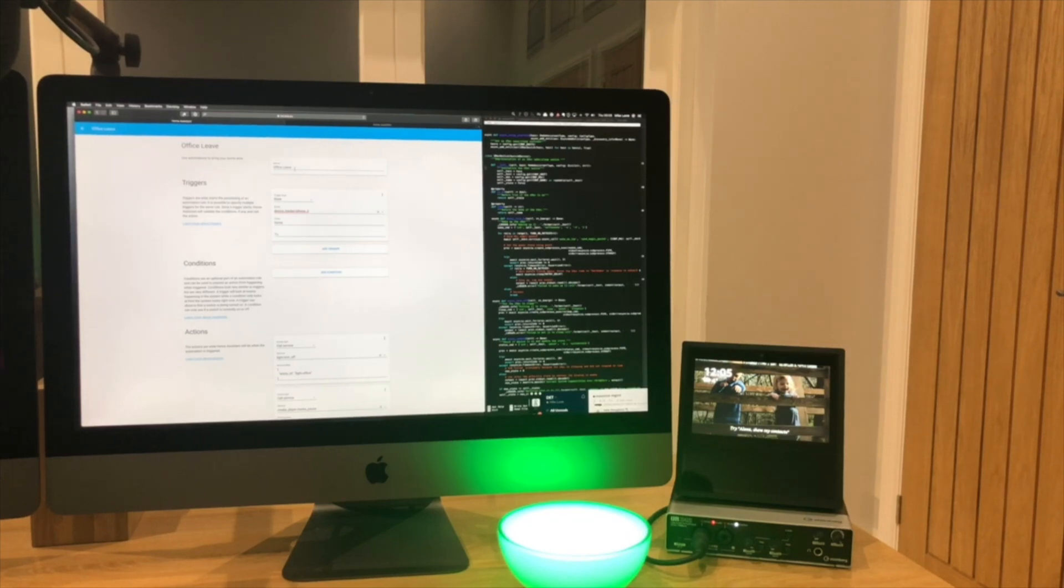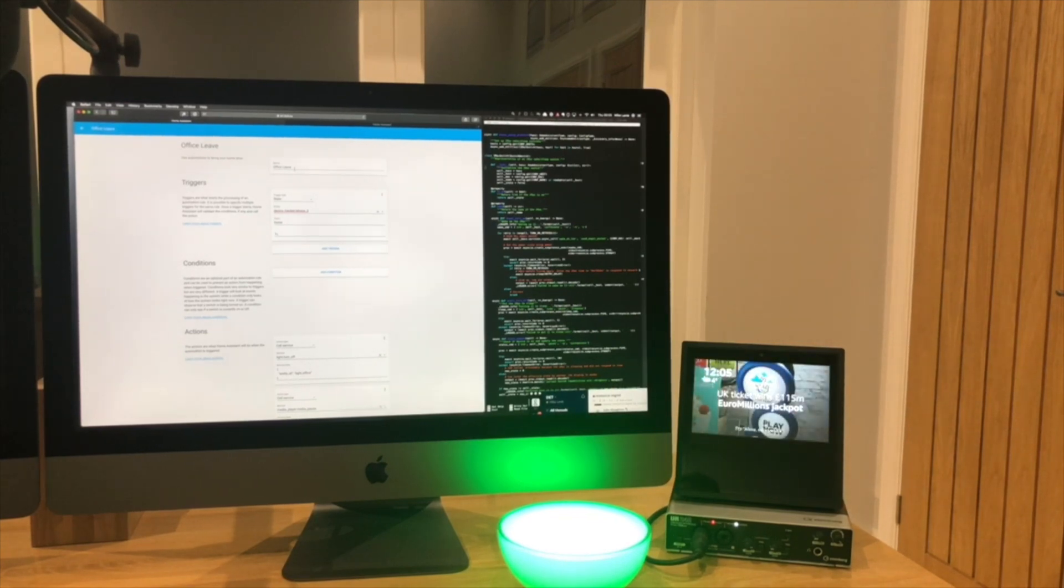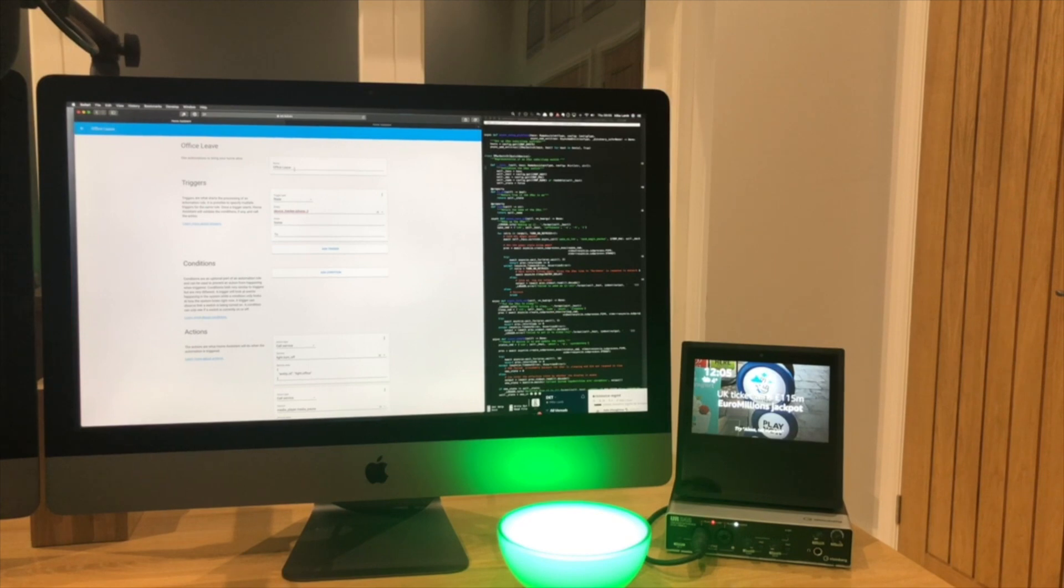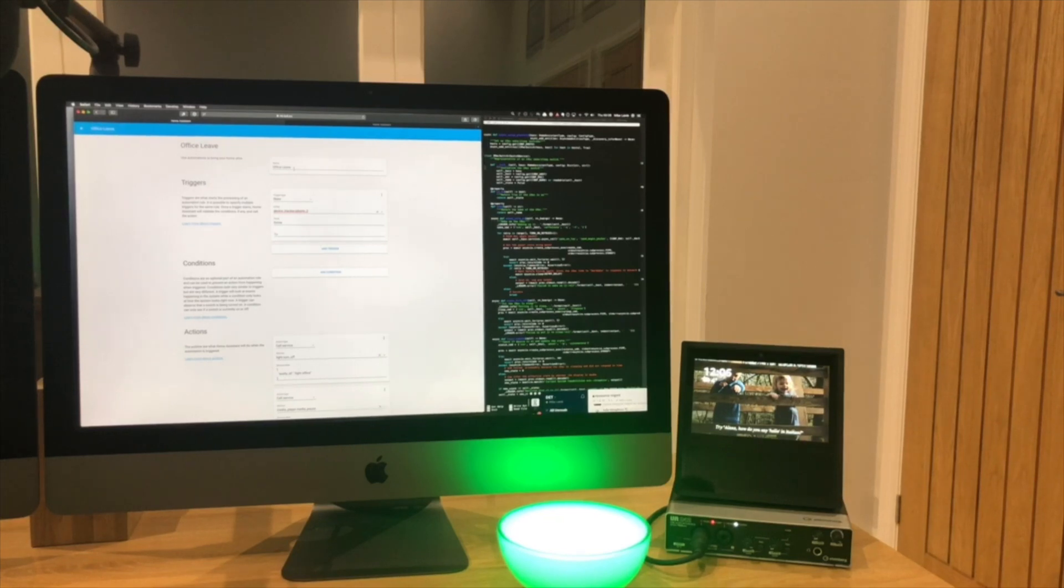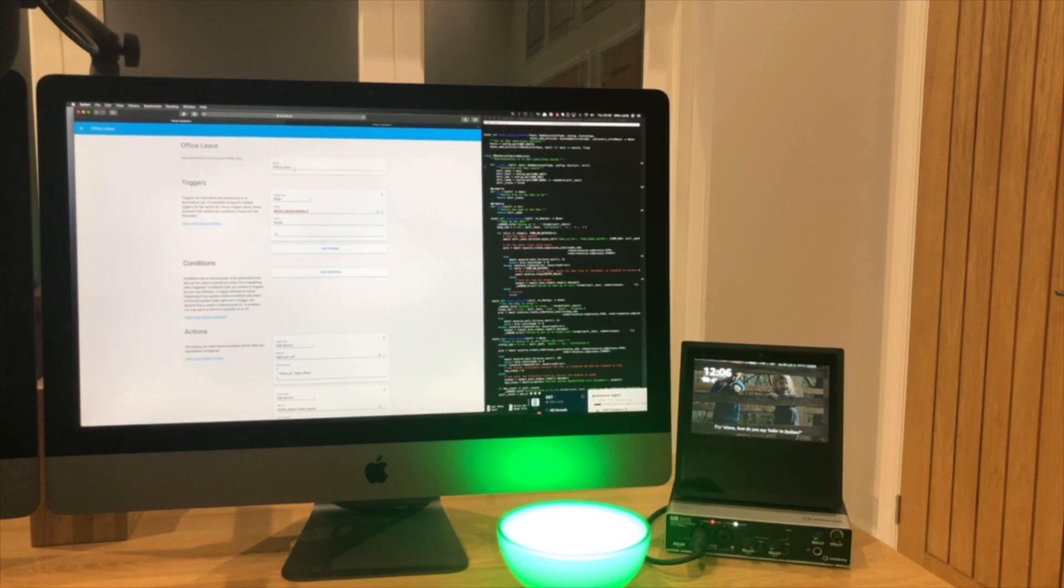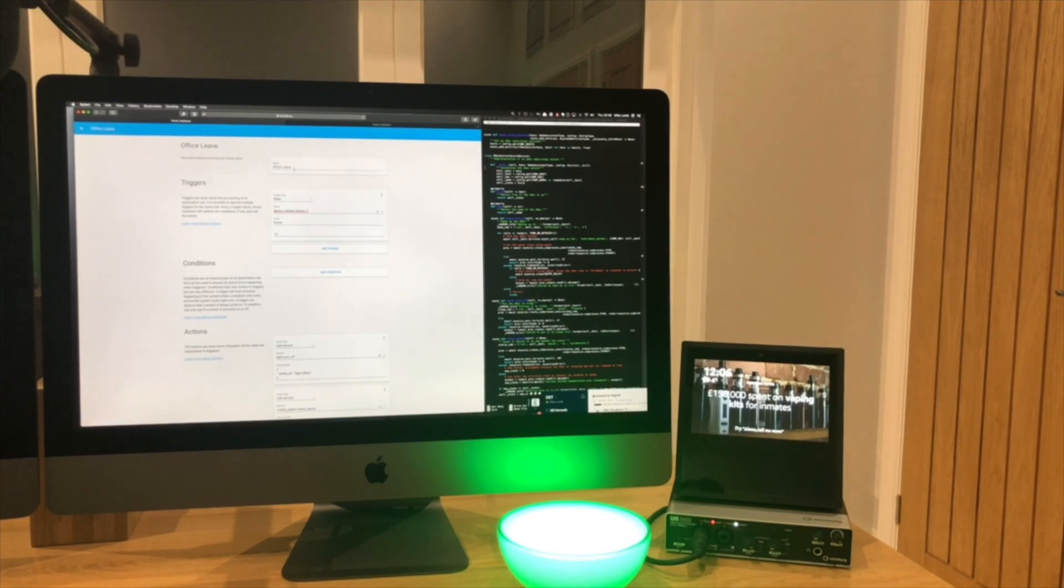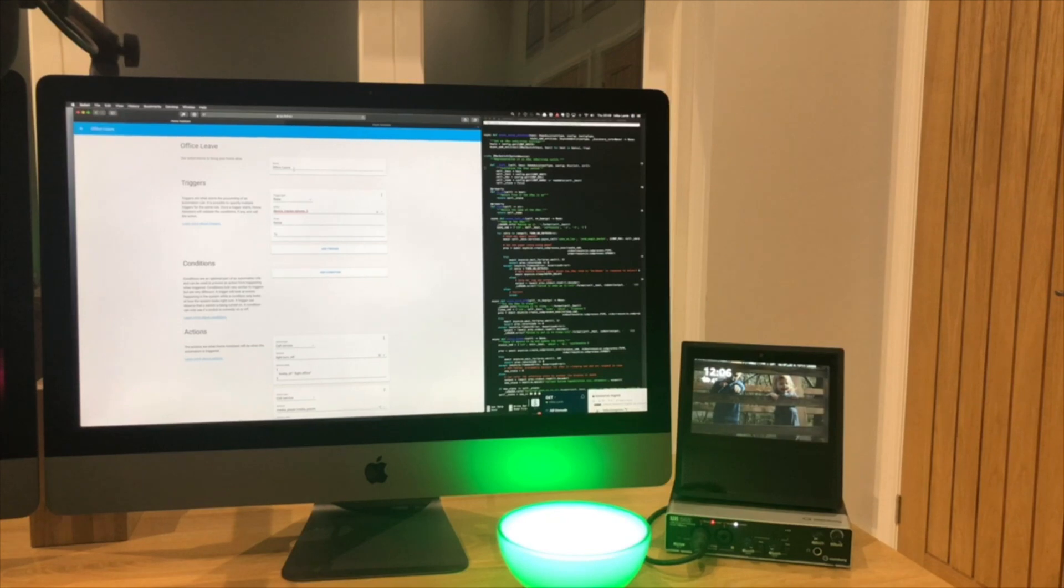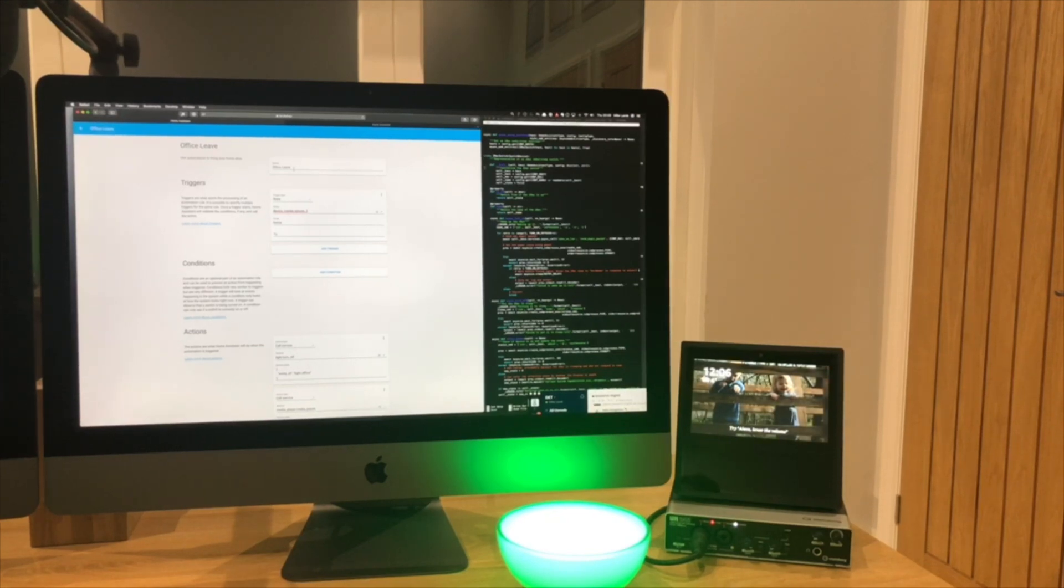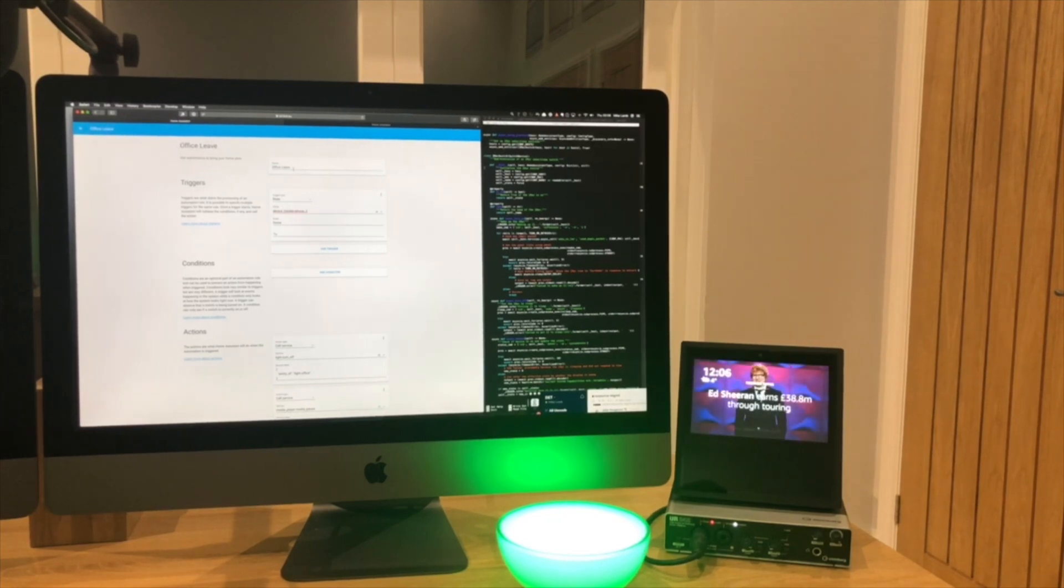It connects to the access point in my office and looks at all the clients that are connected to the access point. It's looking specifically for my iPhone. When I'm in my office, my iPhone is just on the desk here and will be connected to that access point. When I walk back to the house, my phone will roam from the access point, disconnecting from the one in my office to an access point in my house. This happens very reliably. Pretty much when I get to the back door of my house, my phone is disconnected from the access point in my office and connected to one in the house.